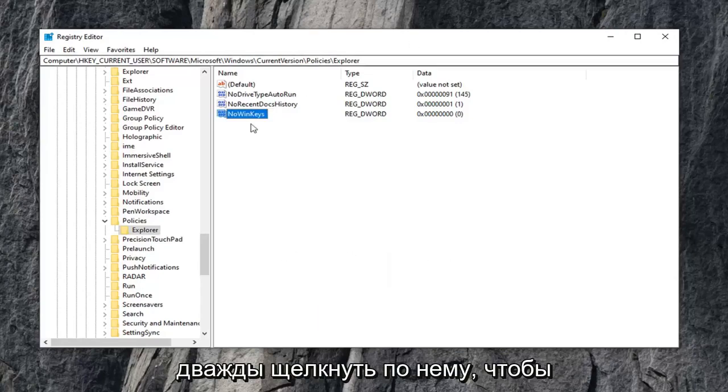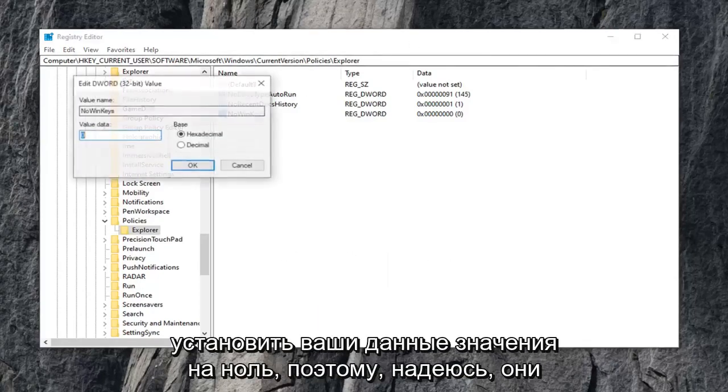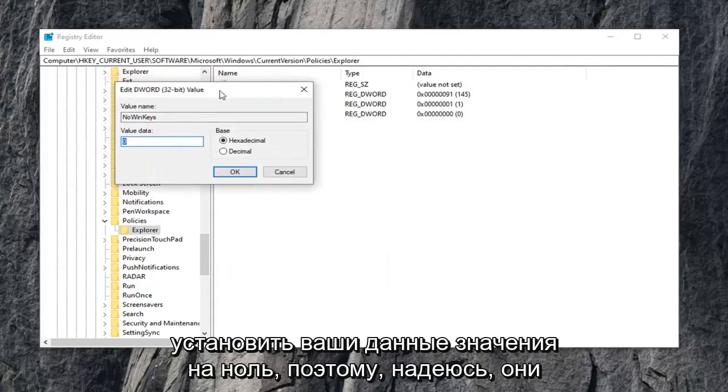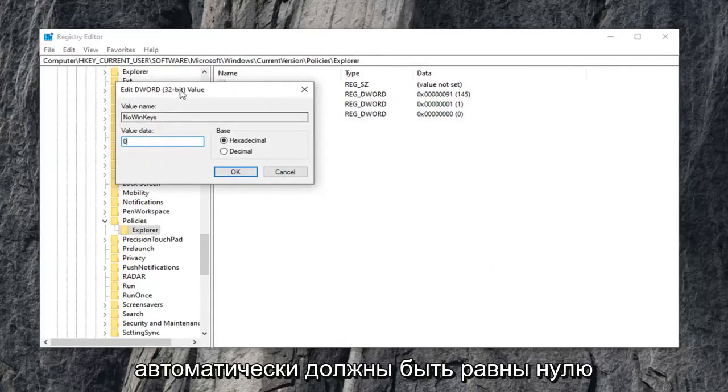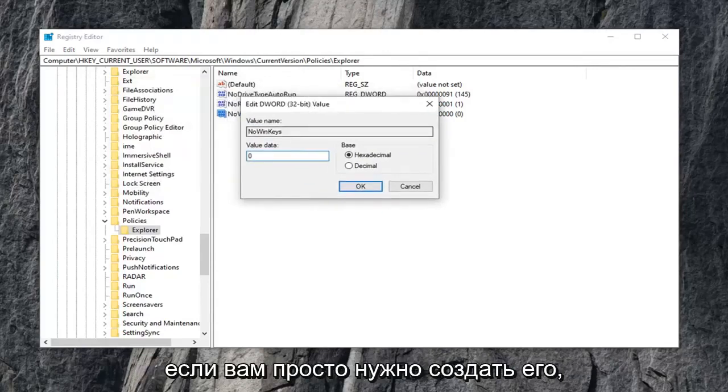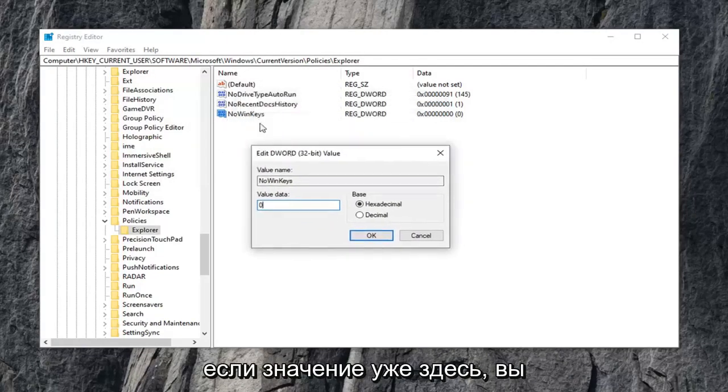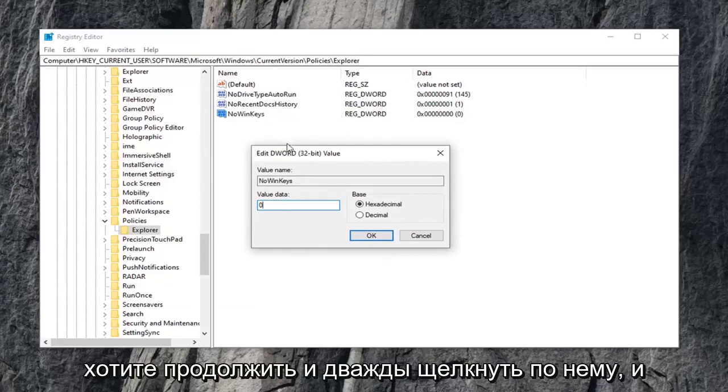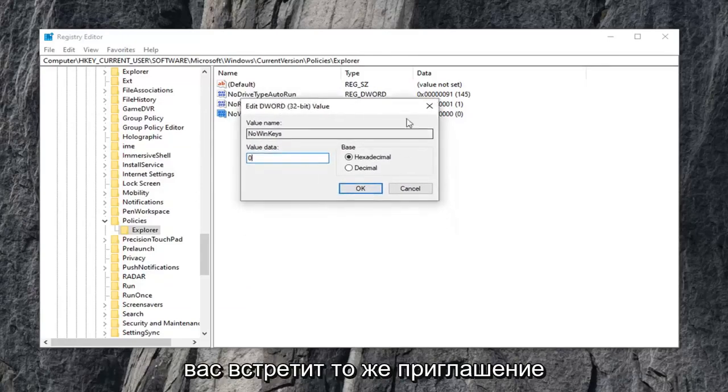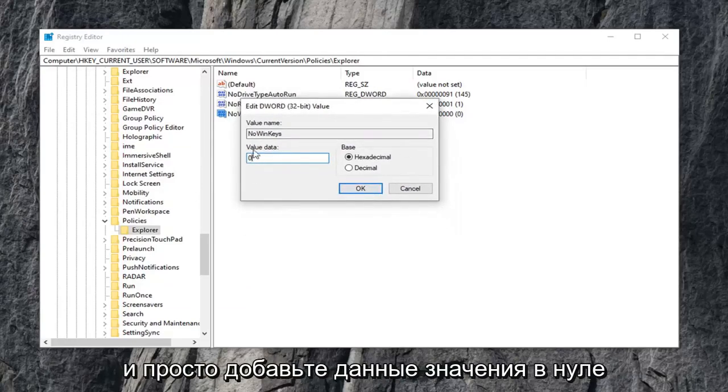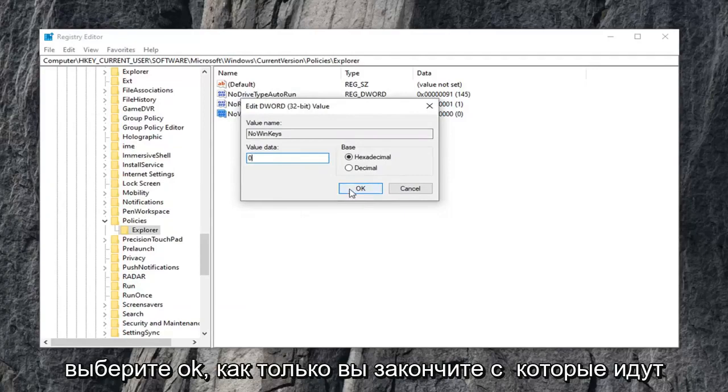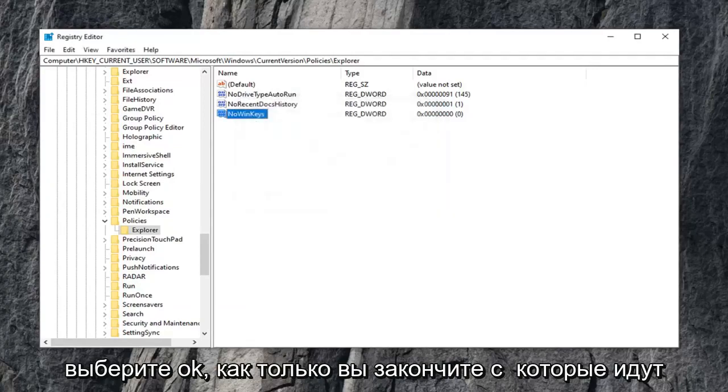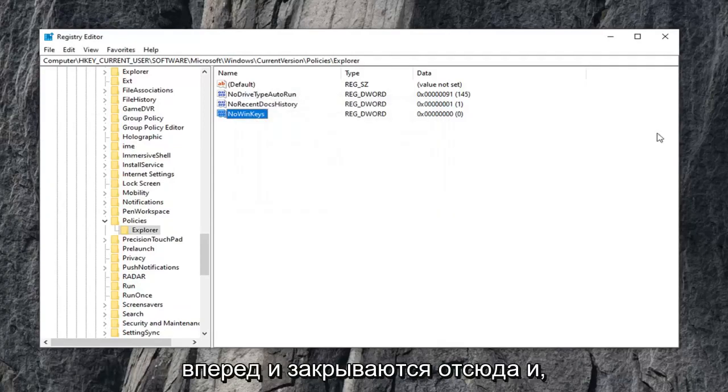Now you want to go ahead and double click on it. Set your value data to zero. So it should automatically be zero, hopefully, if you just have to create it. And if the value is already in here, you want to just go ahead and double click on it. And then you'll get greeted with this same prompt. And just set value data to zero. Select OK once you're done with that.